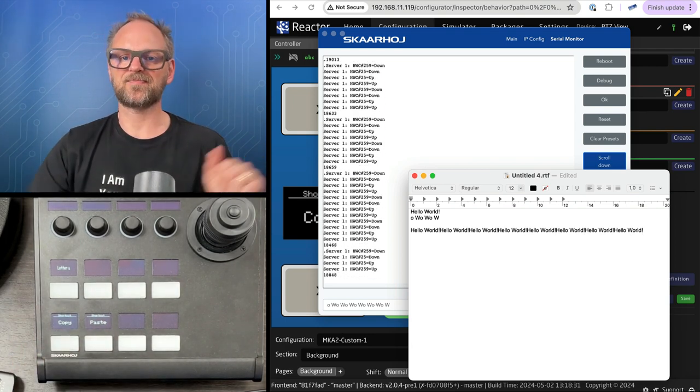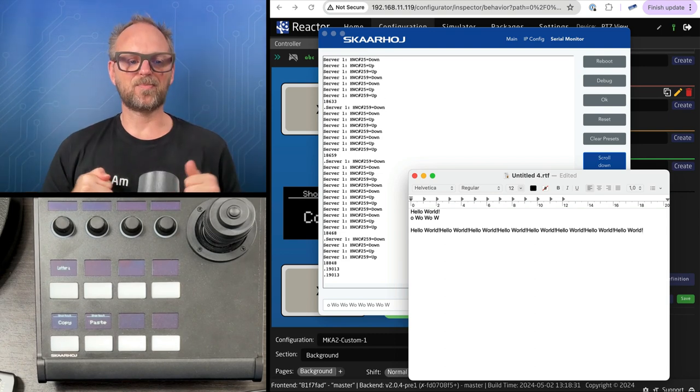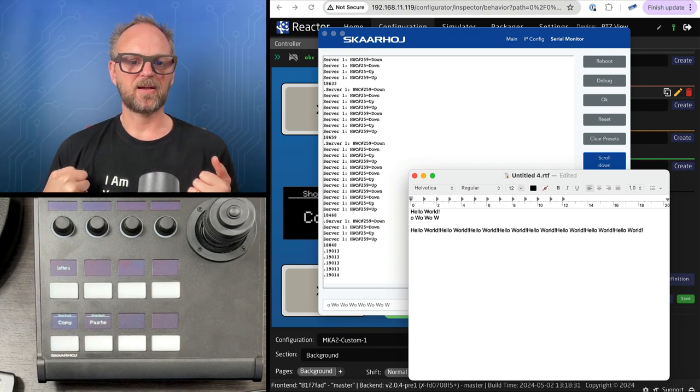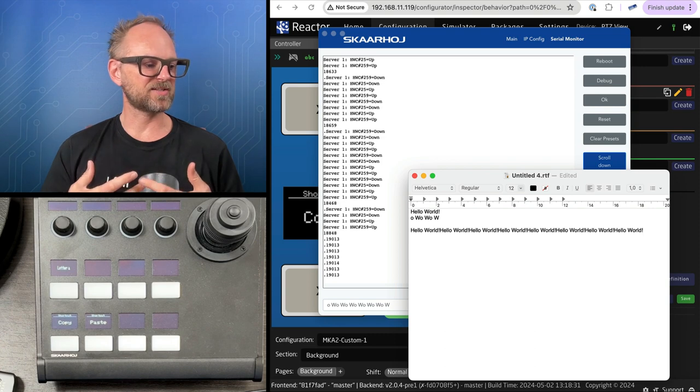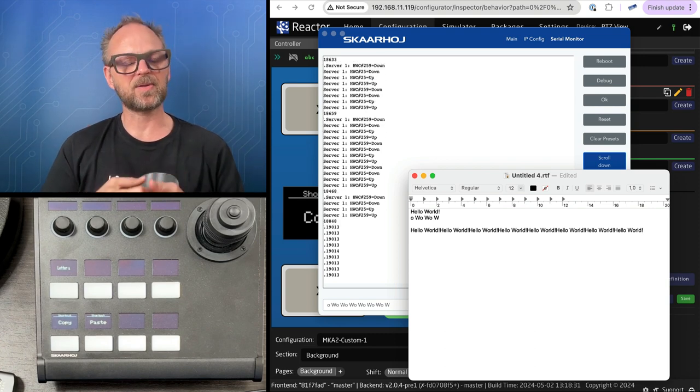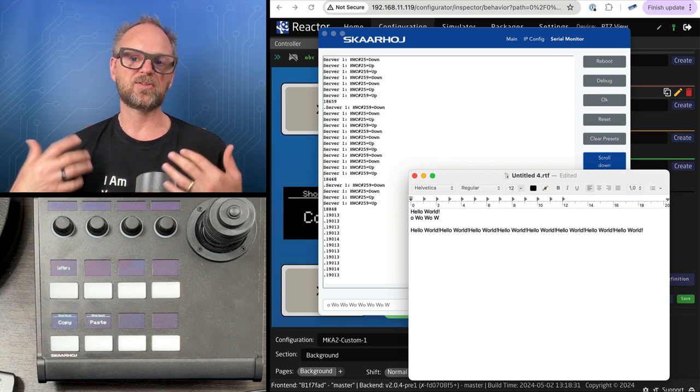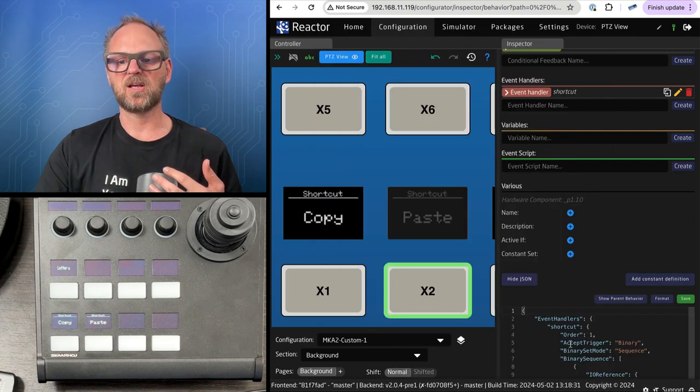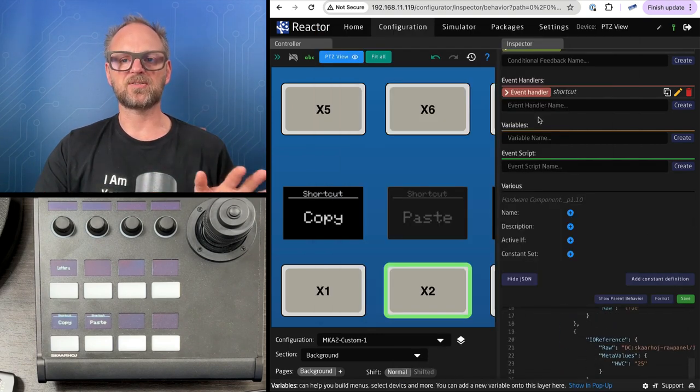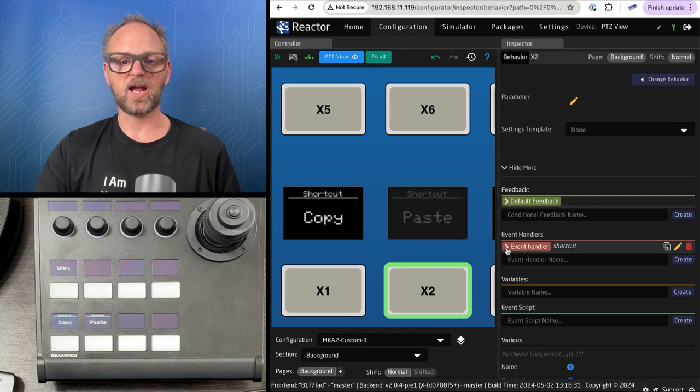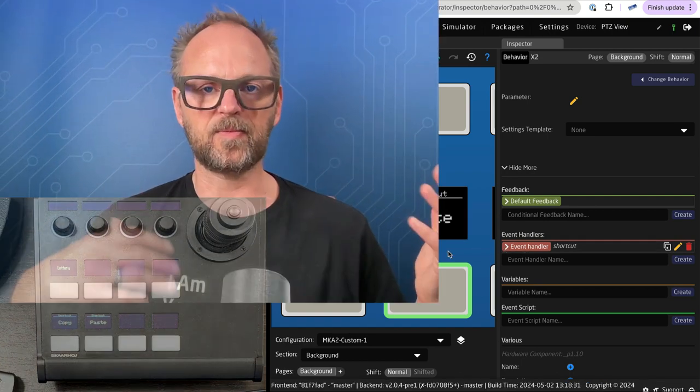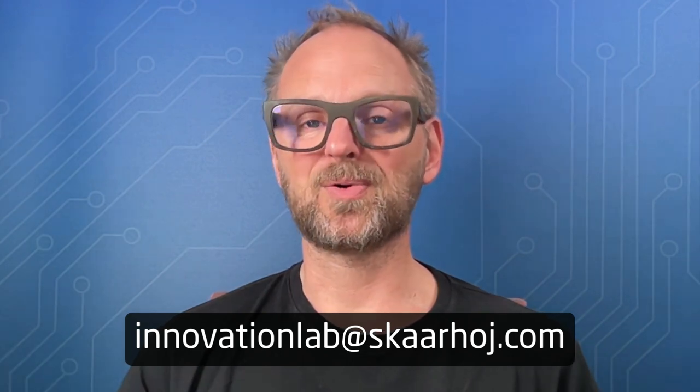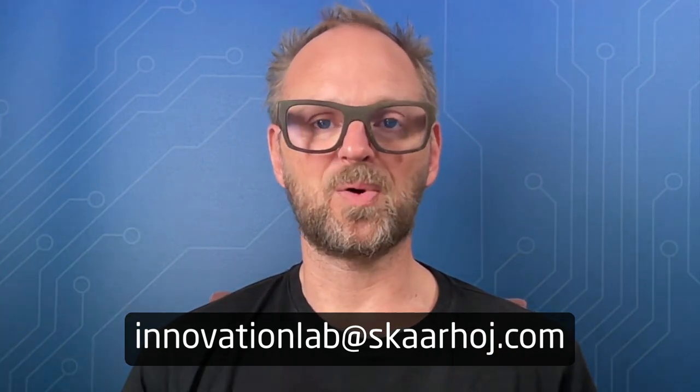That basically showed the potential of constructing complex key combinations in Reactor. It's going to be a little messy in many ways - I needed to enter into the JSON code to really overview this, but it's all possible to do through the UI. I hope this inspired you and gave you ideas about the flexibilities you can achieve. Just write to us if you have any questions or proposals for how this can be even more useful.